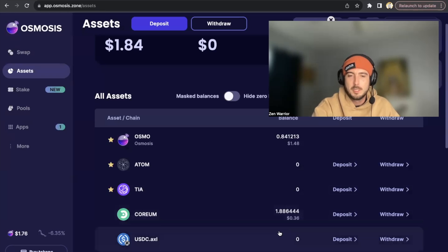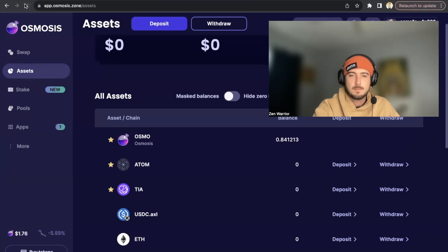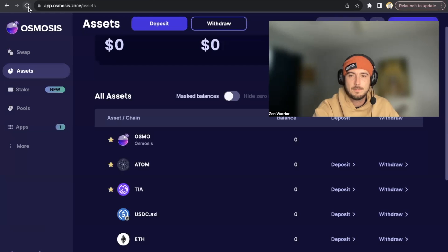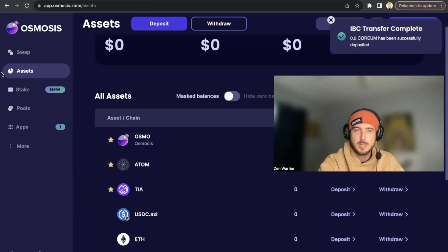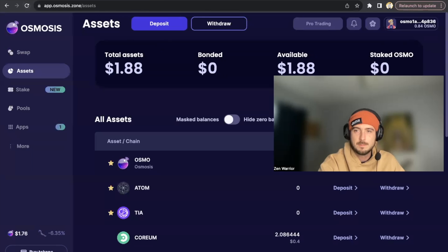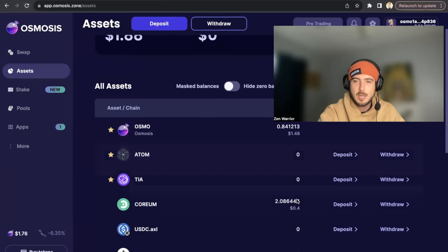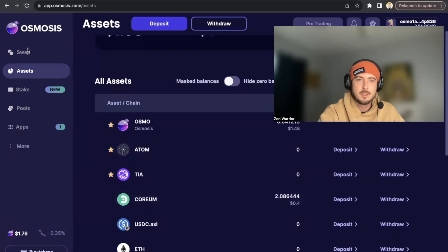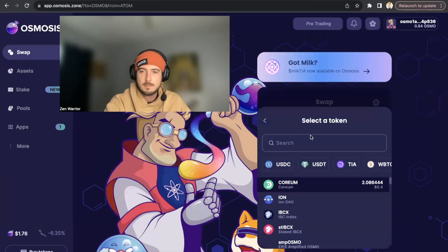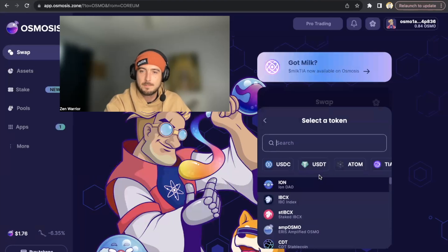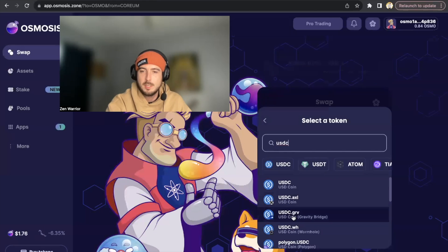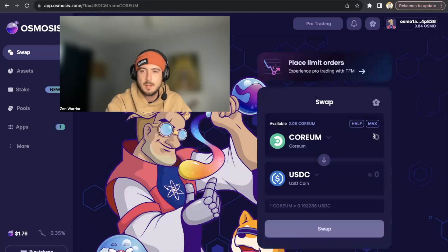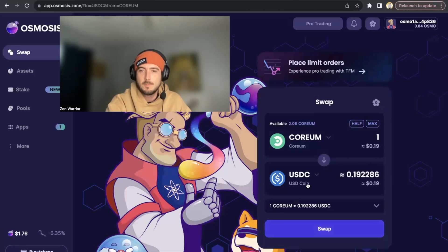Now I'll have 2 CORIUM waiting. The IBC transfer is complete — you can see it right here, that's how you know the transfer is done. Now we have 2 CORIUM ready to play with. I'm going to go to Swap, click CORIUM at the top, then select USDC — remember, we don't want any of the other ones, we want just the USDC coin — and I'll trade 1 CORIUM for USDC.